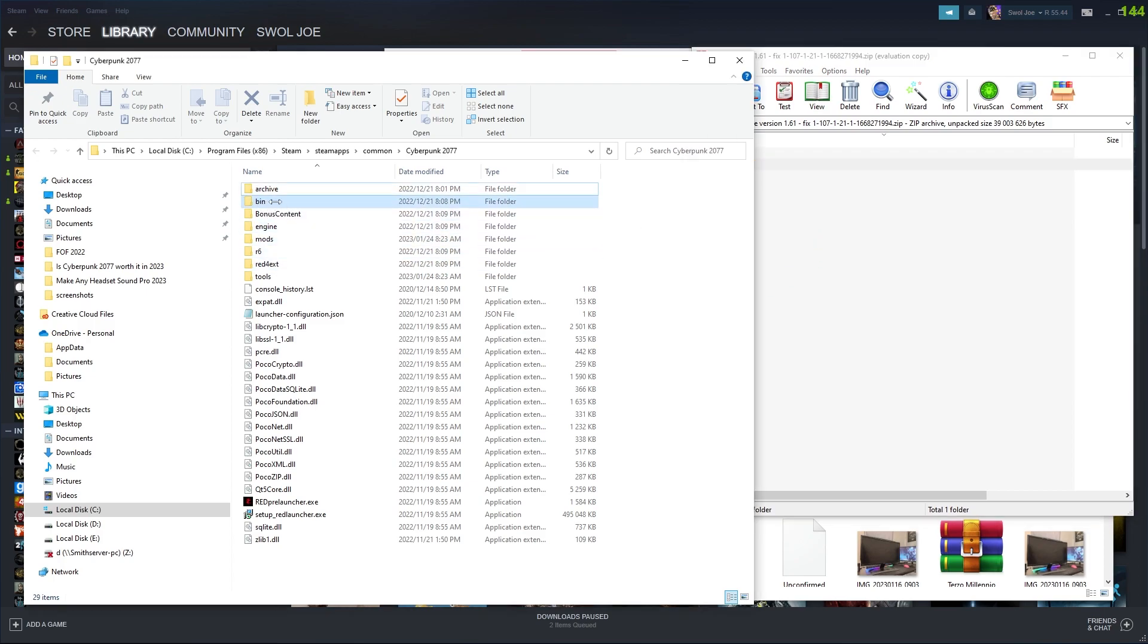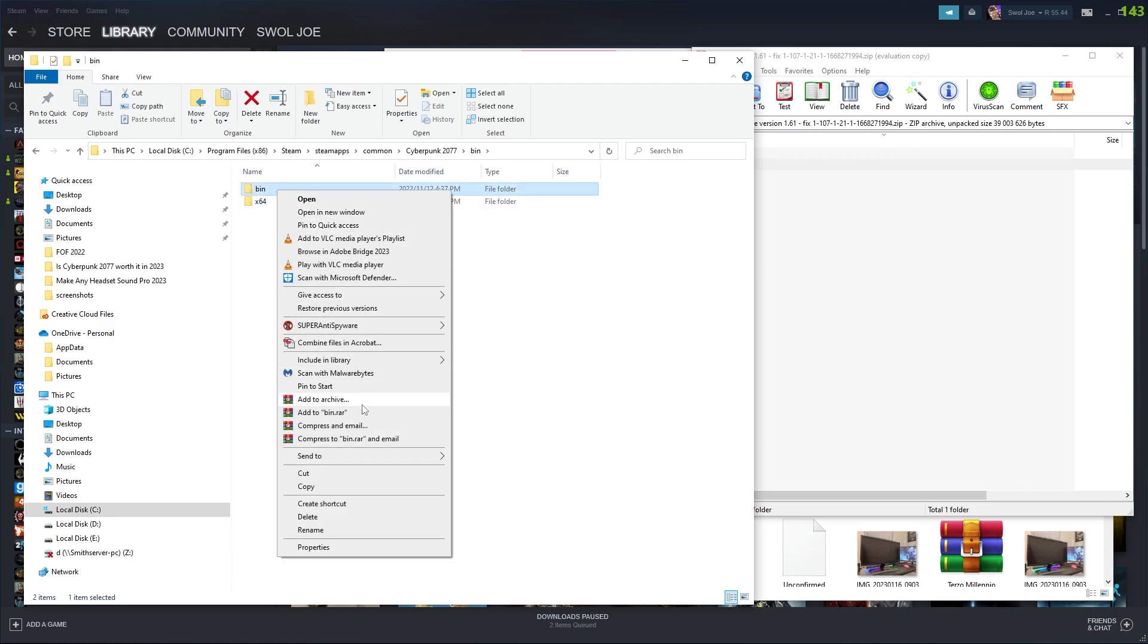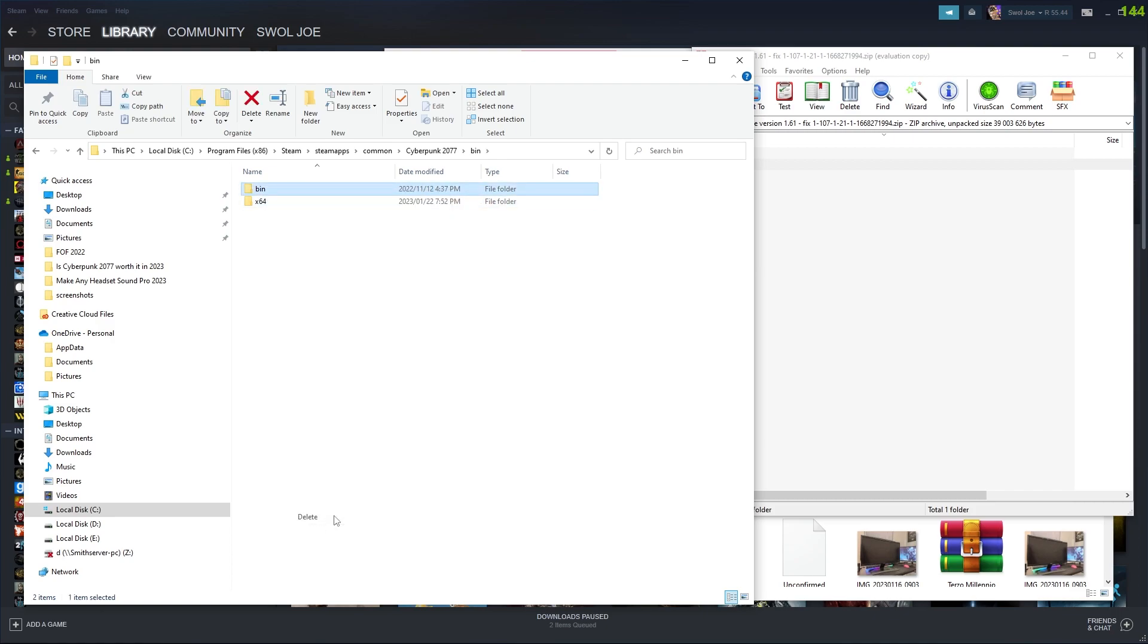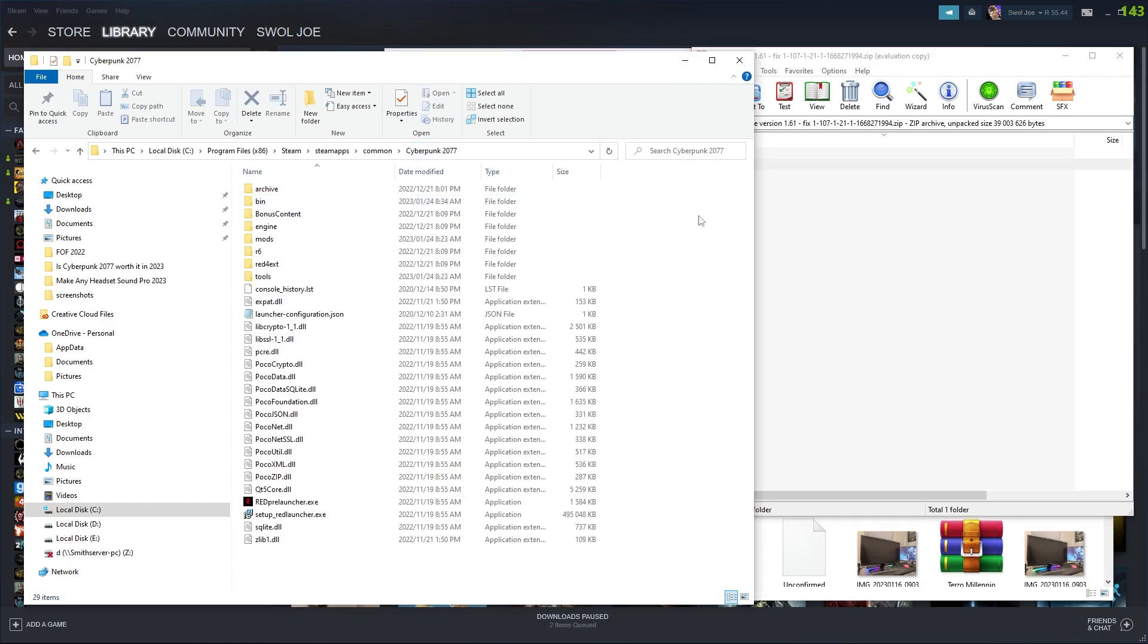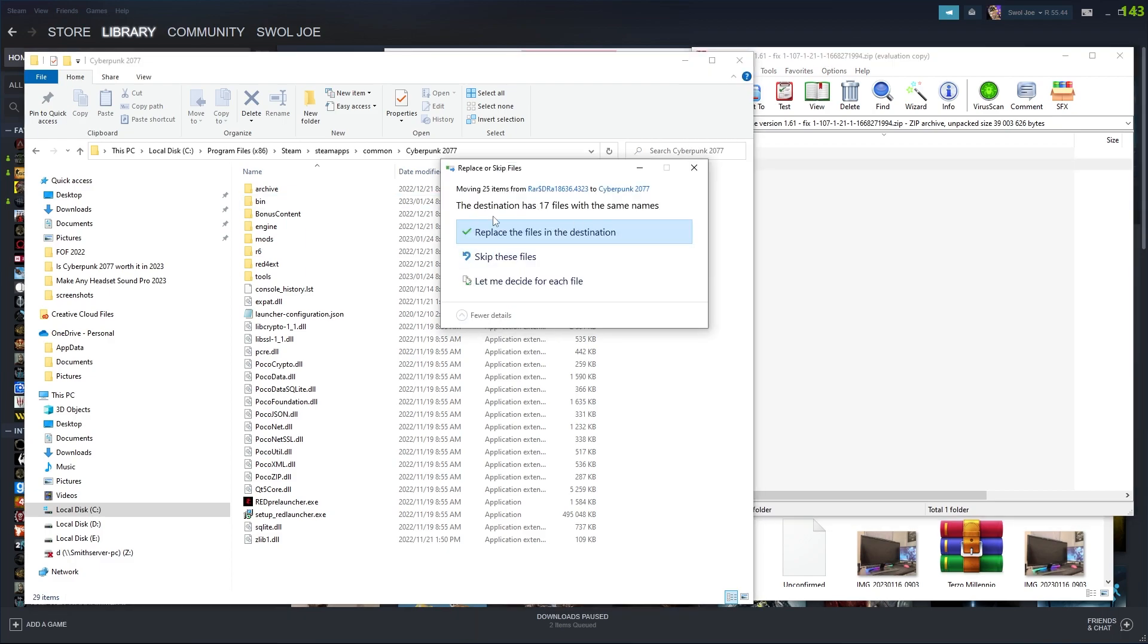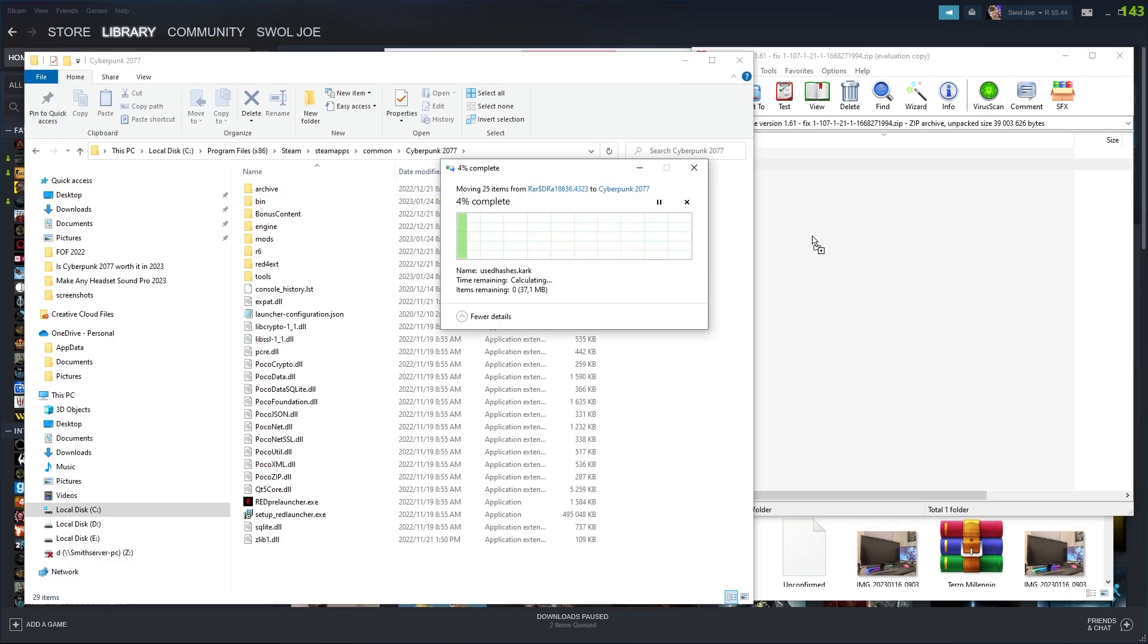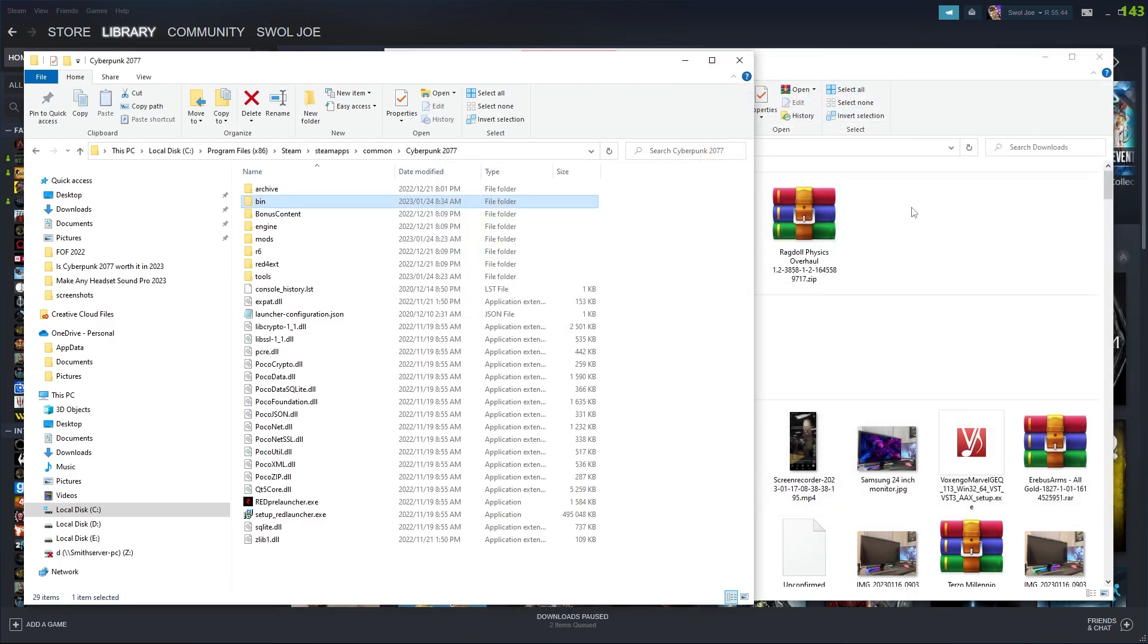Try not to drag and drop it on the bin, because if you do that, it's going to create a bin folder within the bin and it's not going to be installed properly. And you're going to be wondering, why is this mod not working? What you want to do is make sure nothing's selected, drag and drop over here. And for me, you can see it says replace because I already have it installed. And then, easy as pie.